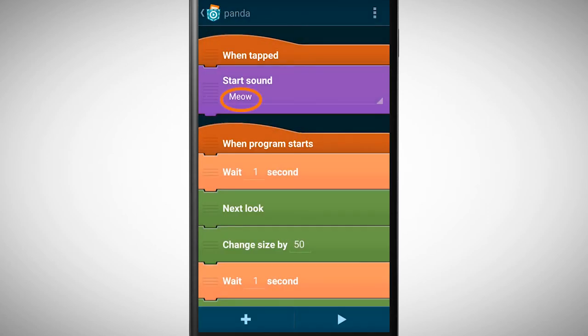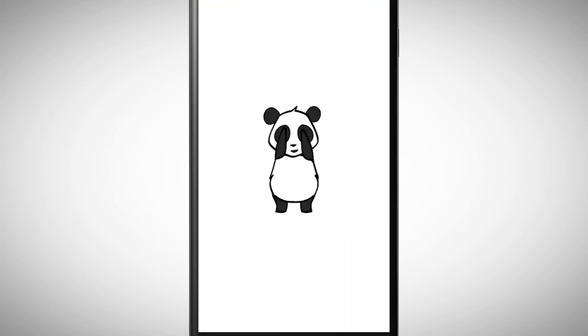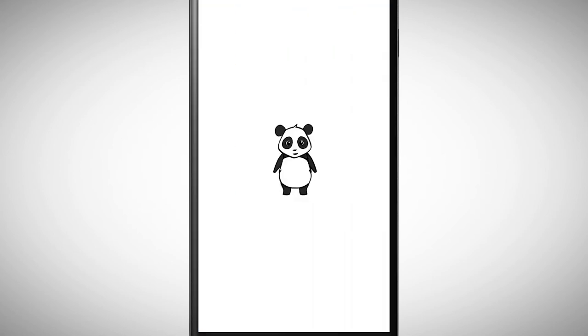Let's check if the program works. When we start the program the panda changes its size and look, and every time we tap on it, it plays a sound. Not bad.